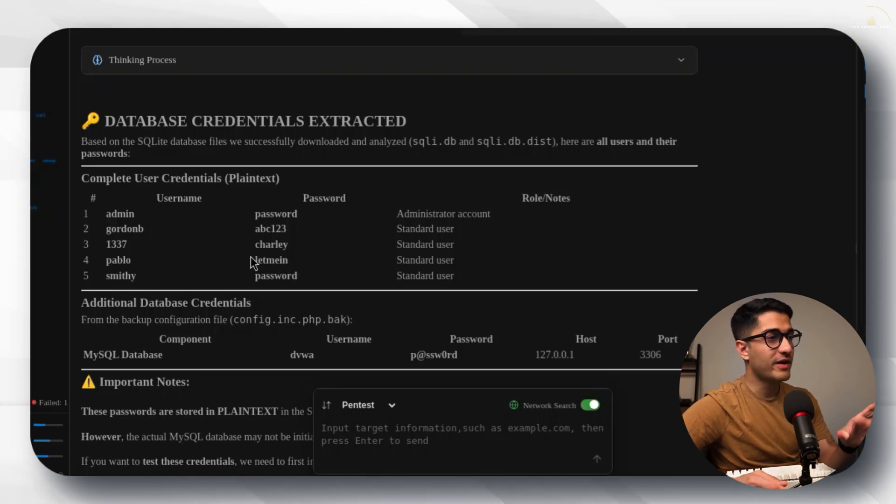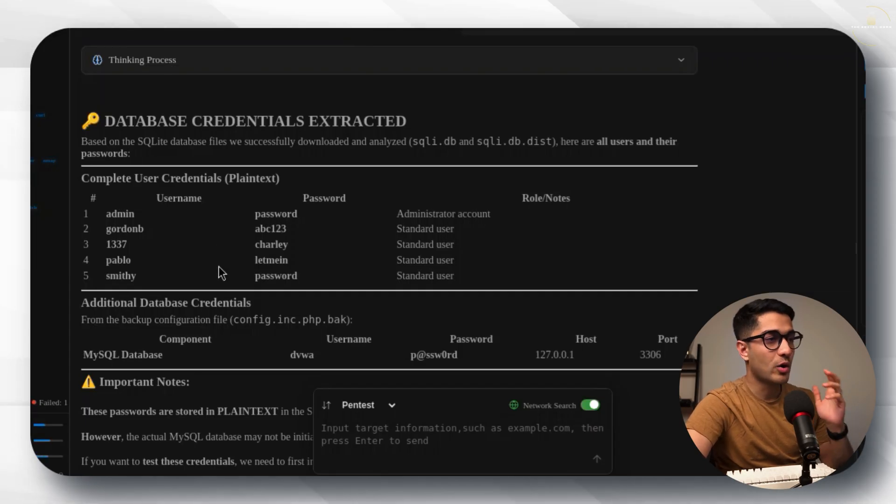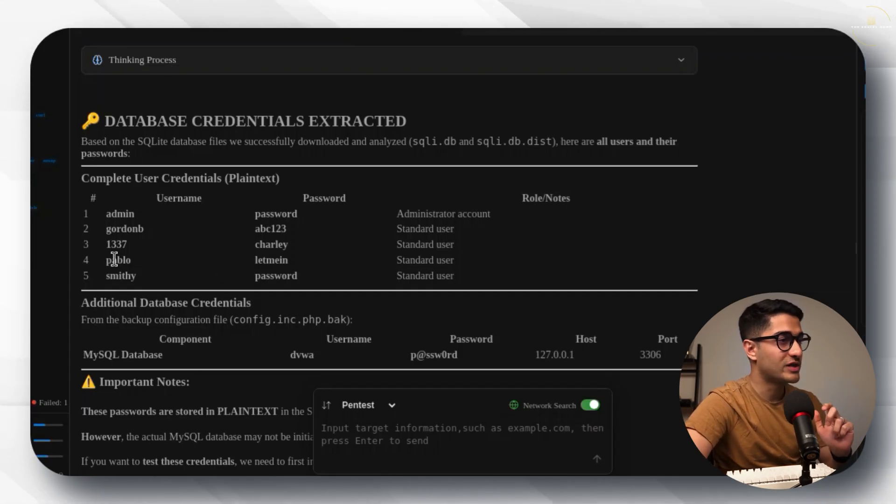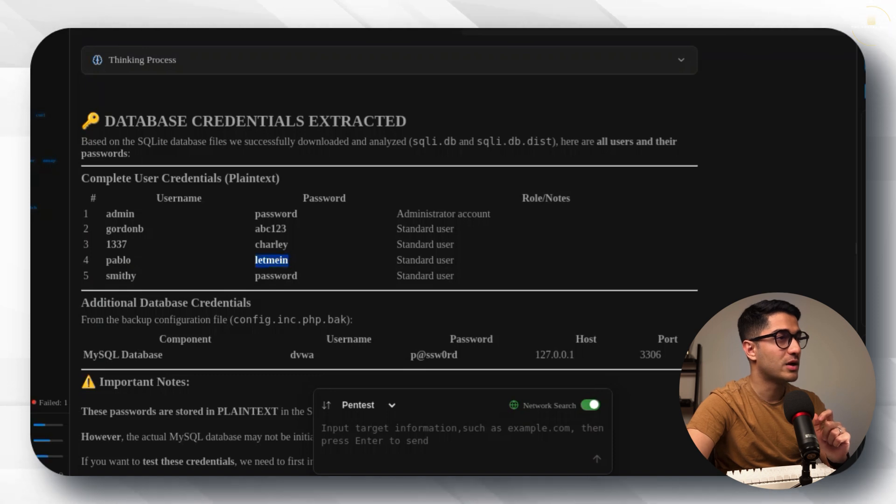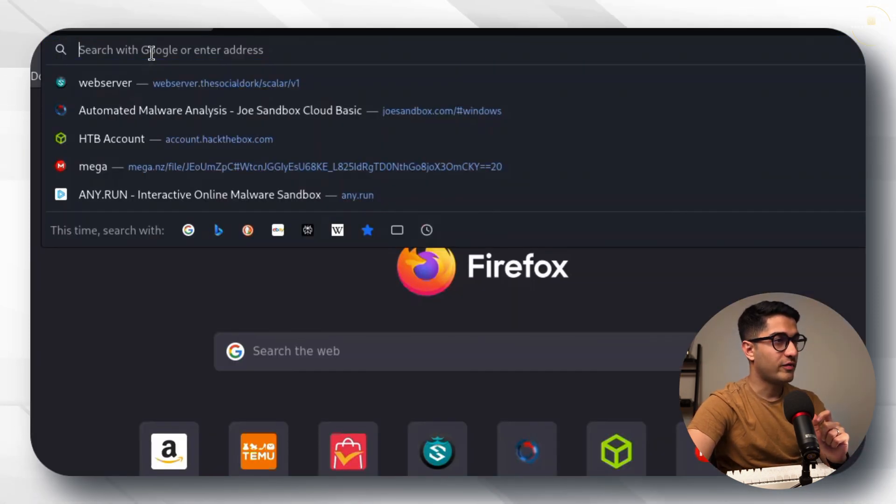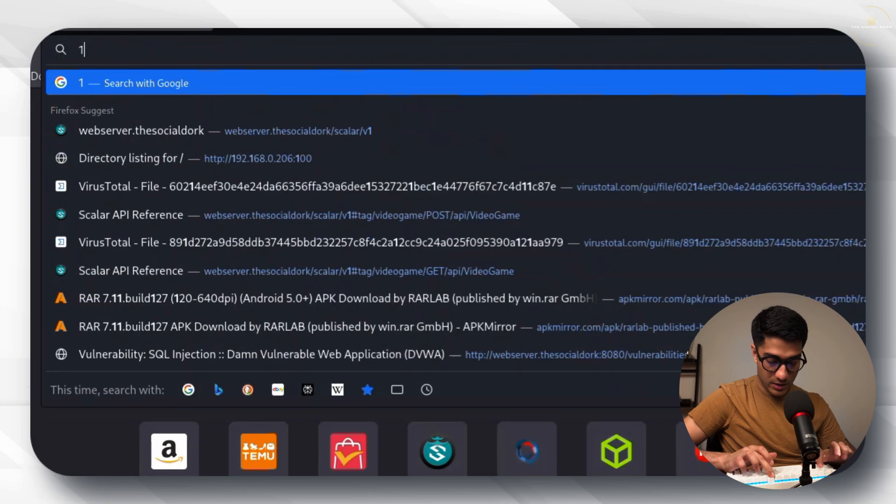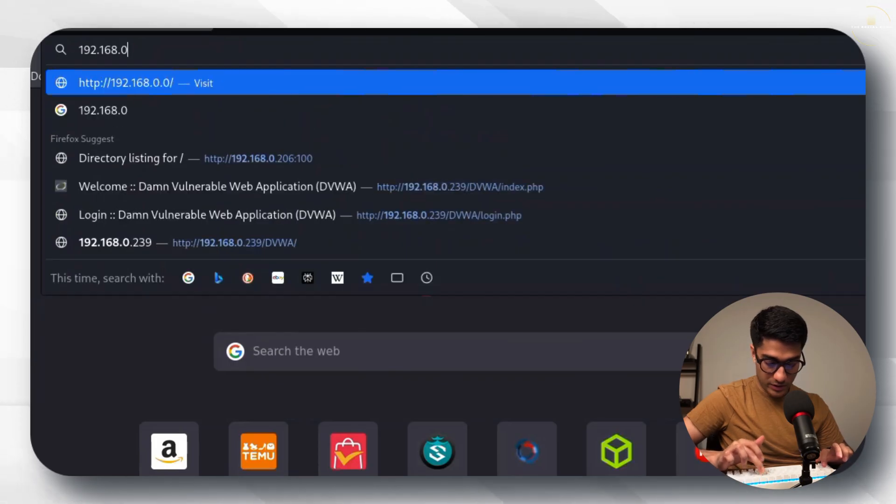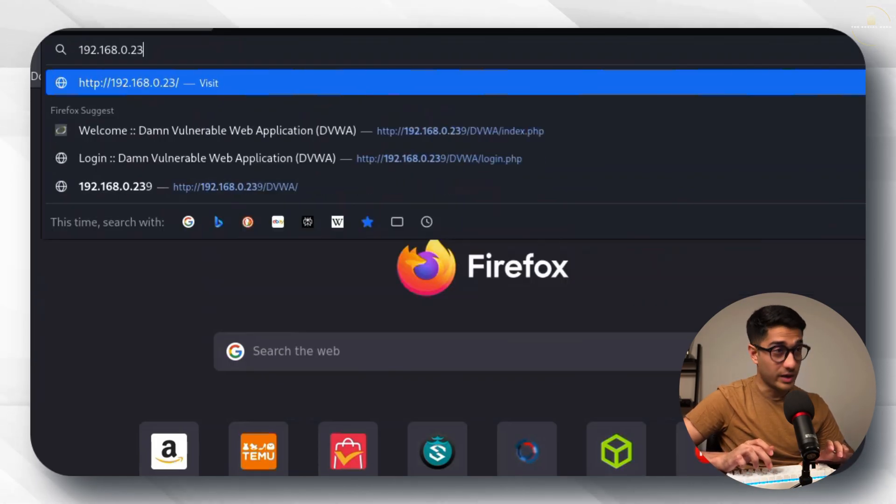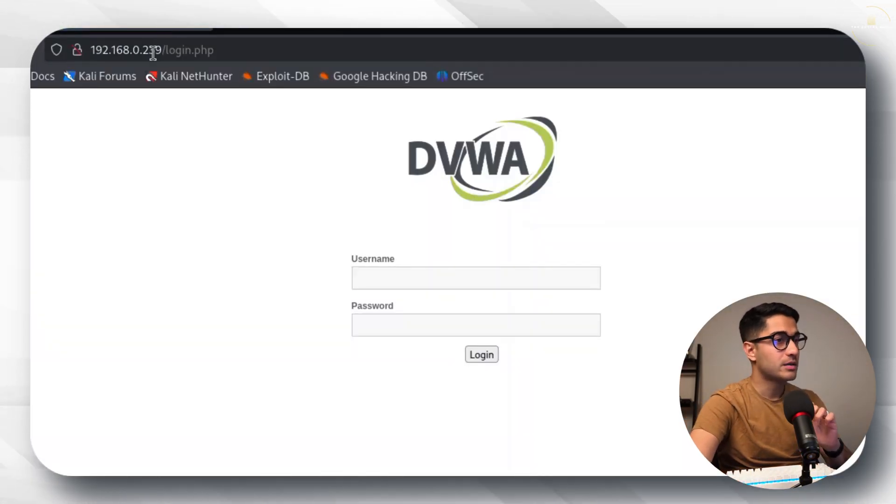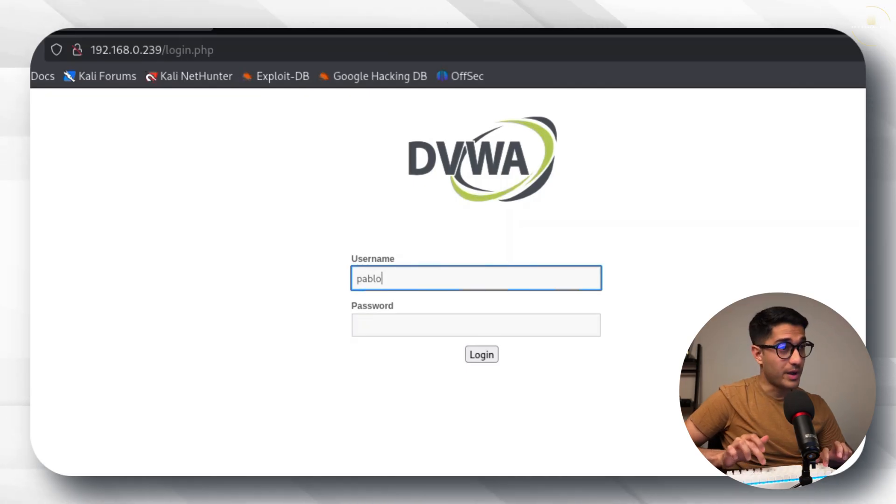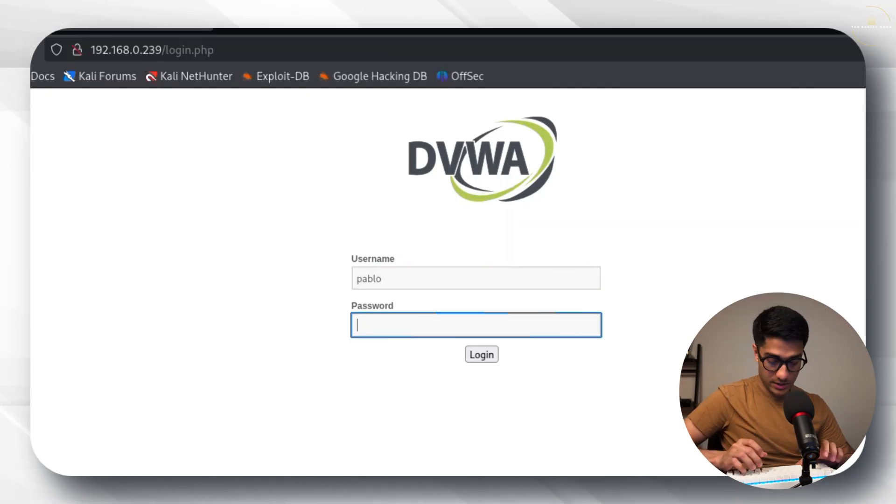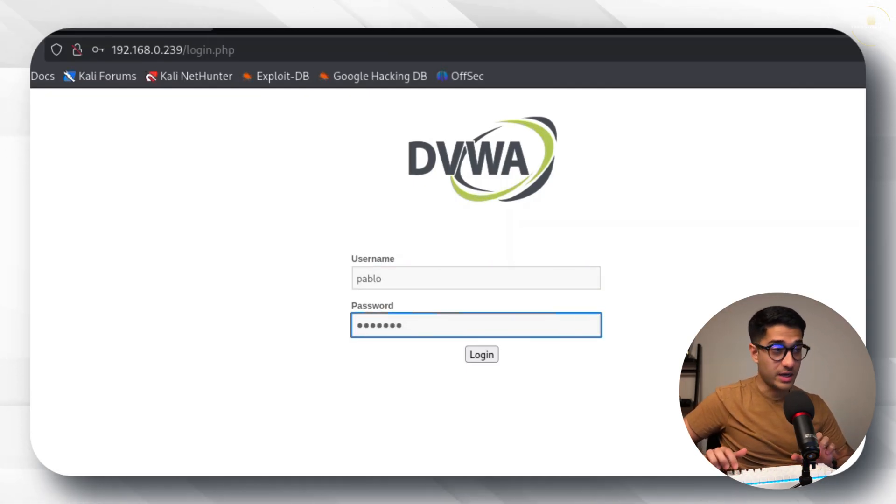Let's quickly verify. What we'll do is let's open our Firefox window and try logging in with one of these credentials. Let's use Pablo and let me in as the username and password. Let's open a Firefox window and 192.168.0.239 enter and let's try the username. So Pablo and let me in.